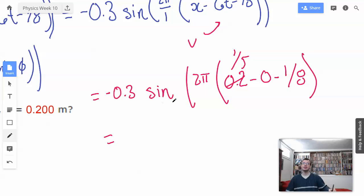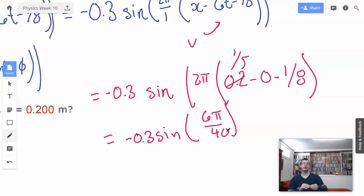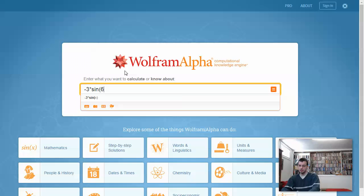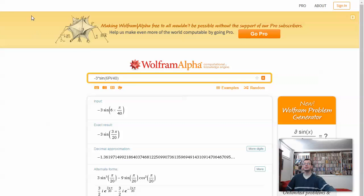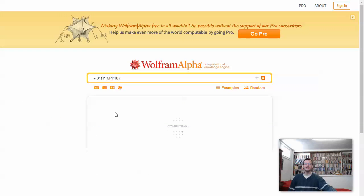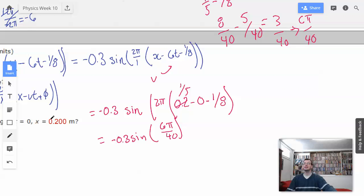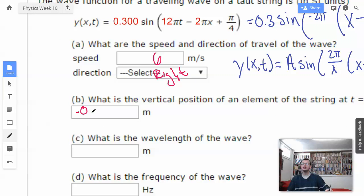So we're going to have negative 0.3 sine of 6 pi over 40. Negative 0.3 times sine of 6 pi over 40. That gives us negative 0.136. Because sine can't be bigger than 1, so if you get an amplitude bigger than your amplitude, you're wrong. The answer is negative 0.136 meters.